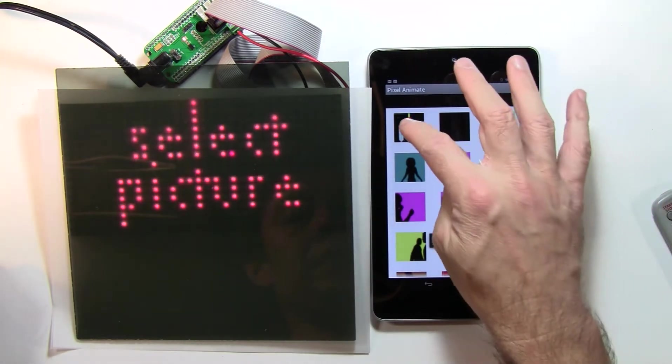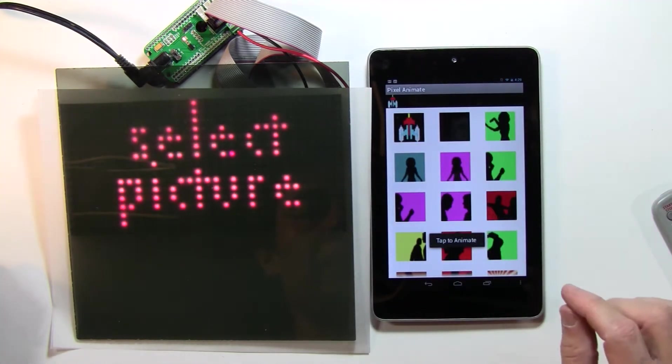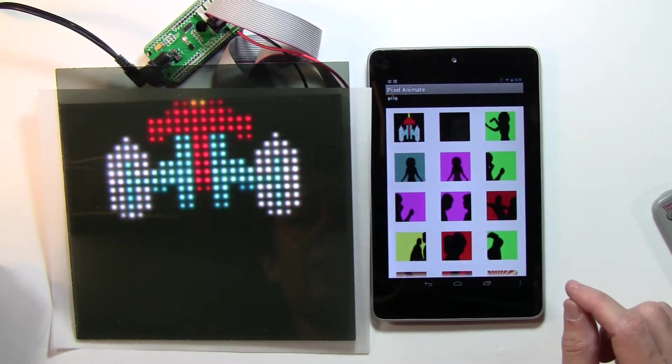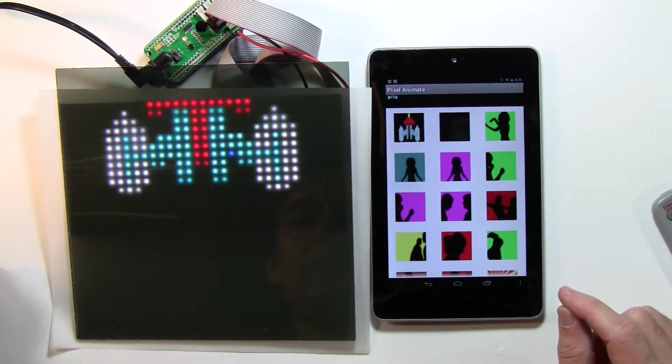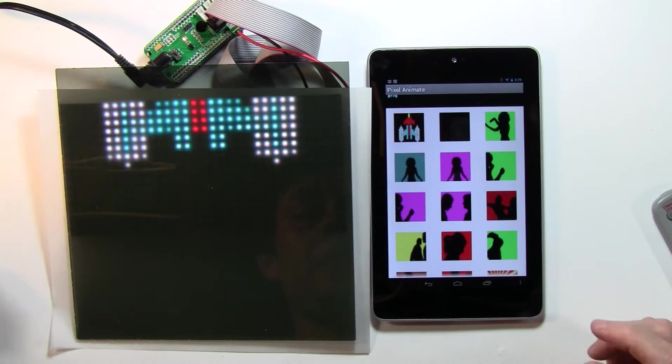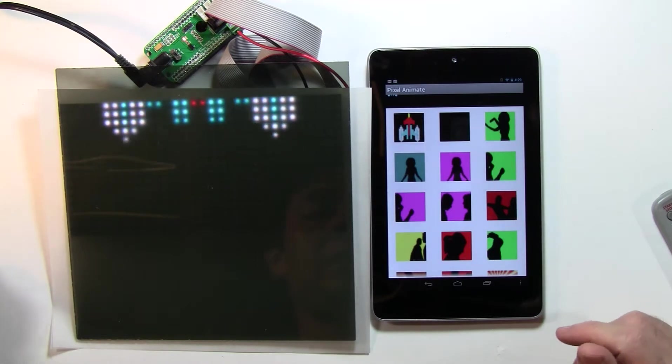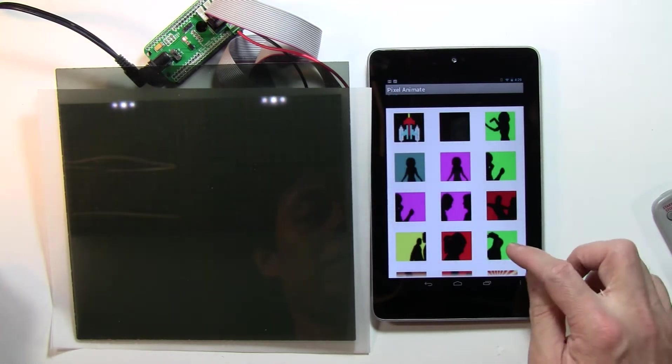And just like the other one, just tap on what you want, and in this case, it's going to show an animation instead of a still image.